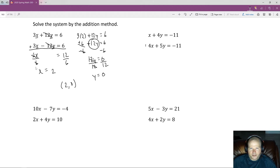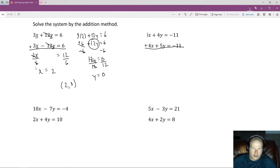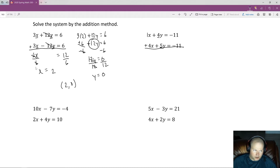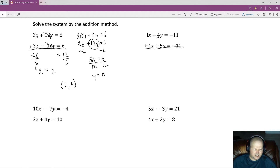For the next problem, if I simply add the two equations together, nothing is eliminated — there's an extra step. We need the x or y coefficients to be equal with opposite signs. The least common multiple of 1 and 4 is 4, so eliminating the x's requires making both coefficients 4 with opposite signs. The least common multiple of 4 and 5 is 20, which is a larger number. Since 4 is smaller than 20, it's easier to eliminate the x's.